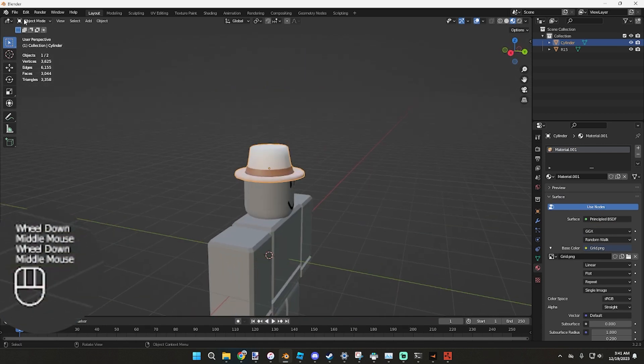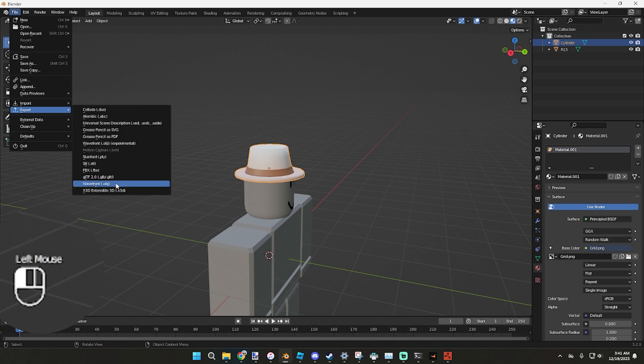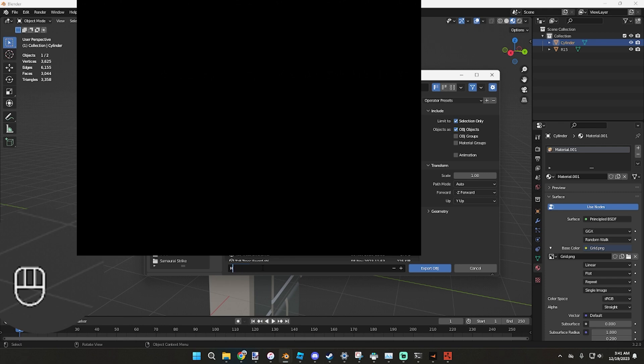Now what you want to do is go File, Export, OBJ. You want to go to wherever you're going to put it and make sure this right here is selected, selection only. Then whatever you want to name it. For me I would name it Fedora Brown.